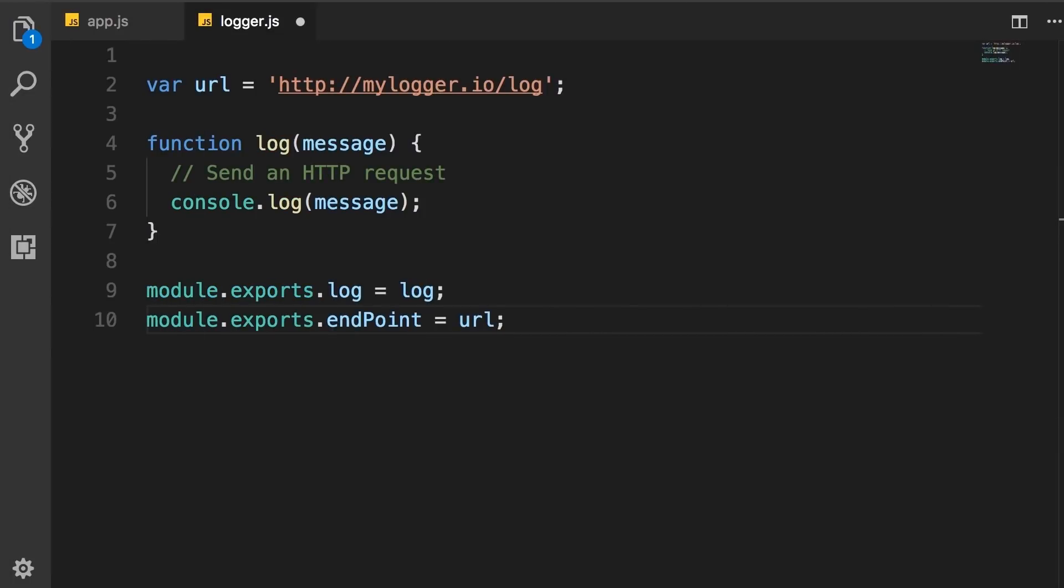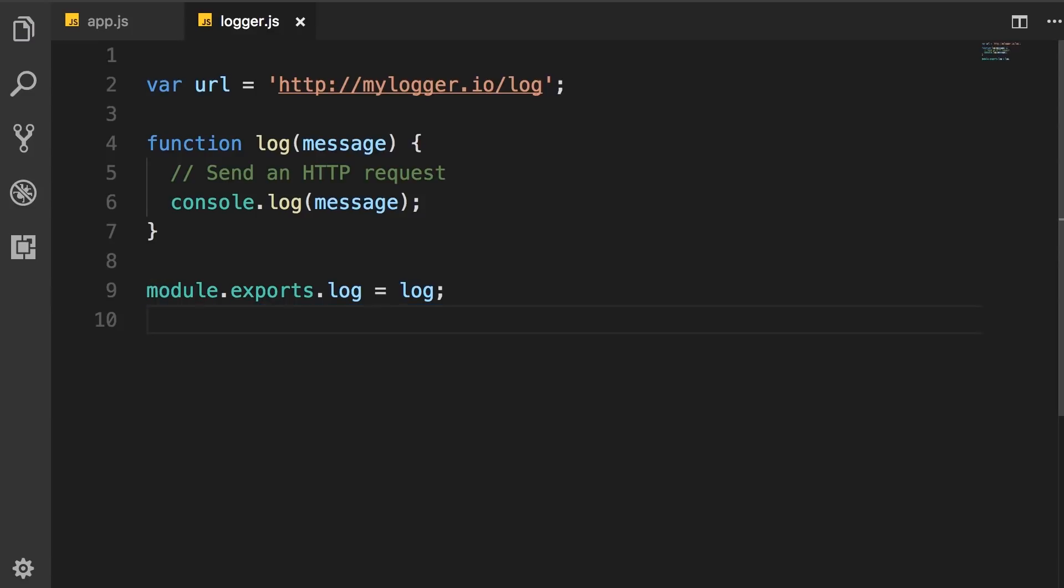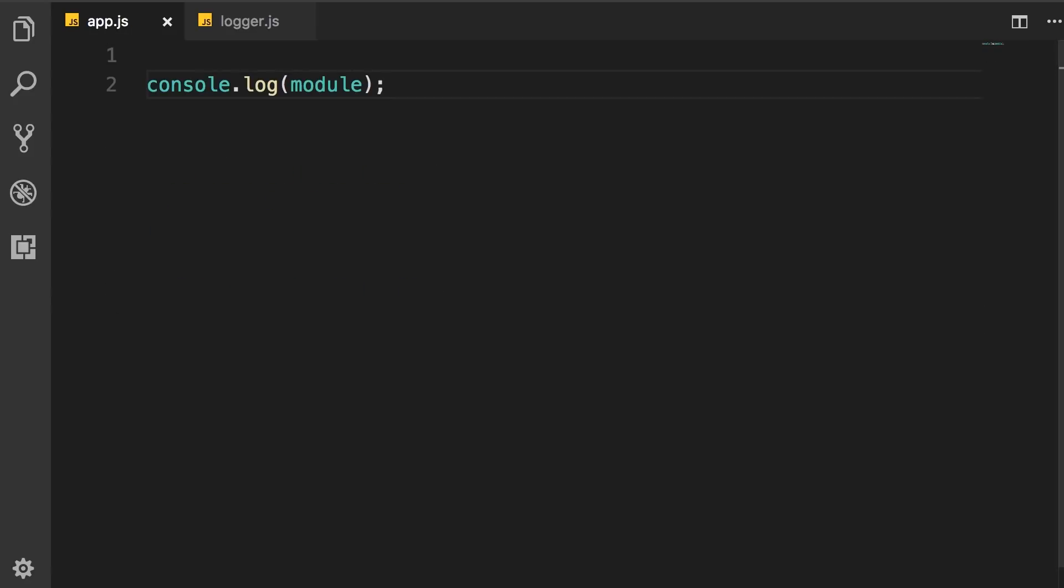So, in our logger module, this URL is implementation detail. Other modules don't need to know anything about this. They only need to call the log function. So, we export this, make it public, but keep the URL private. So, I'm going to delete this last line. So, we're done with our logger module. Now, we need to load this module and use it inside AppJS.